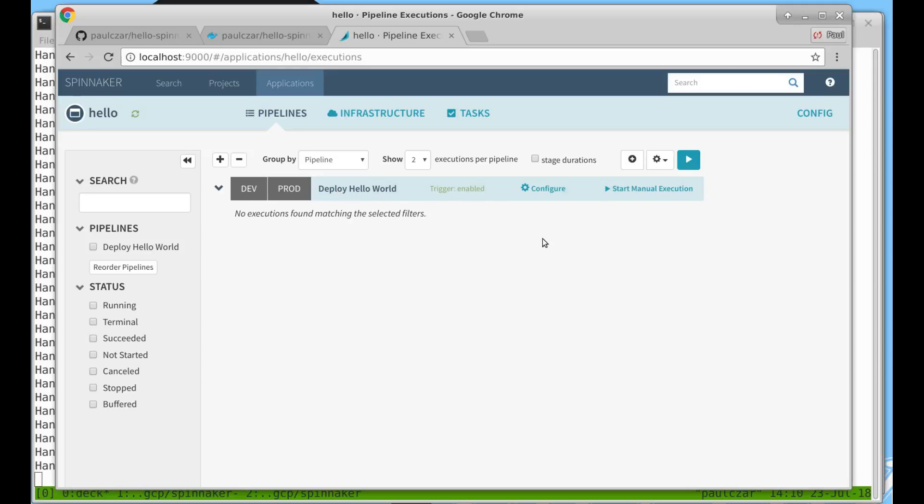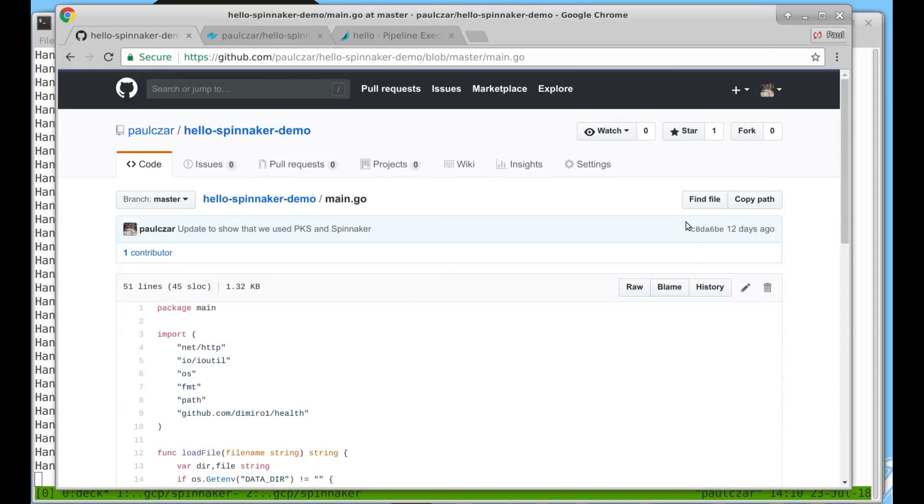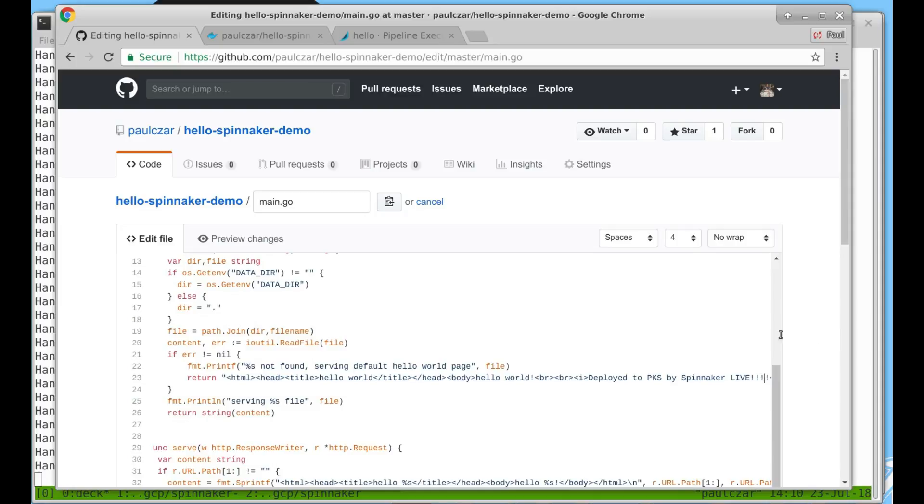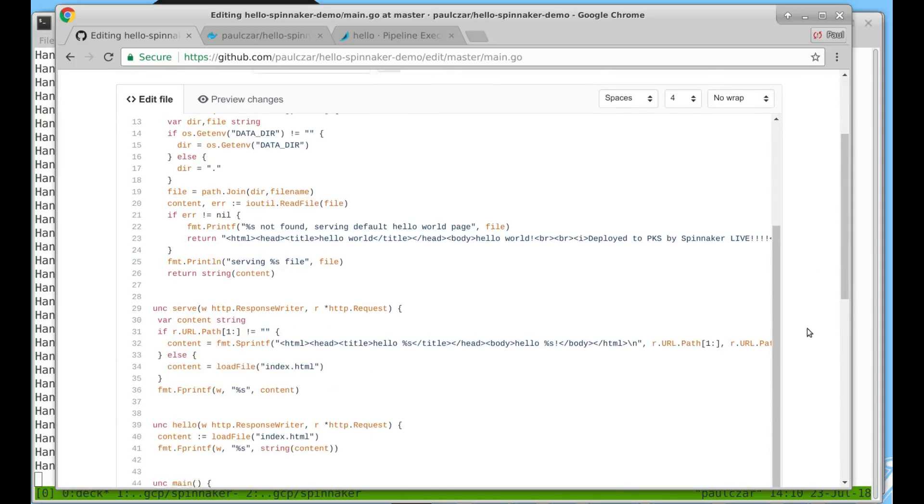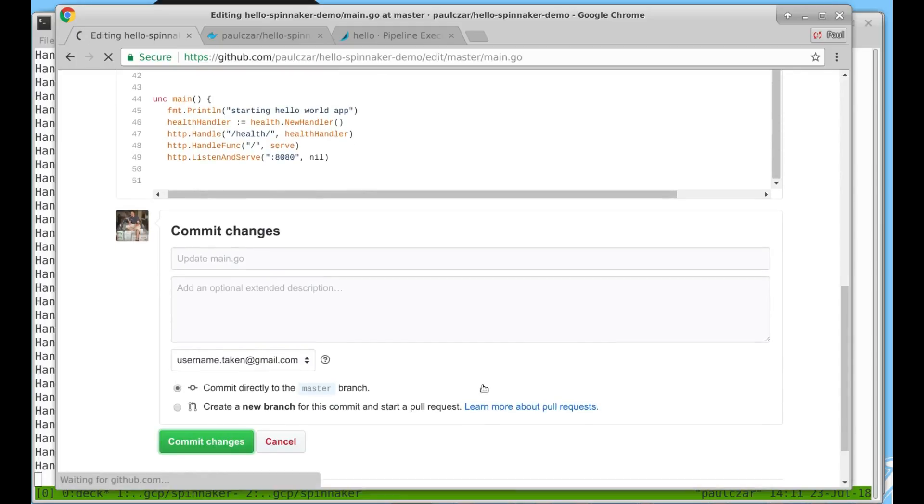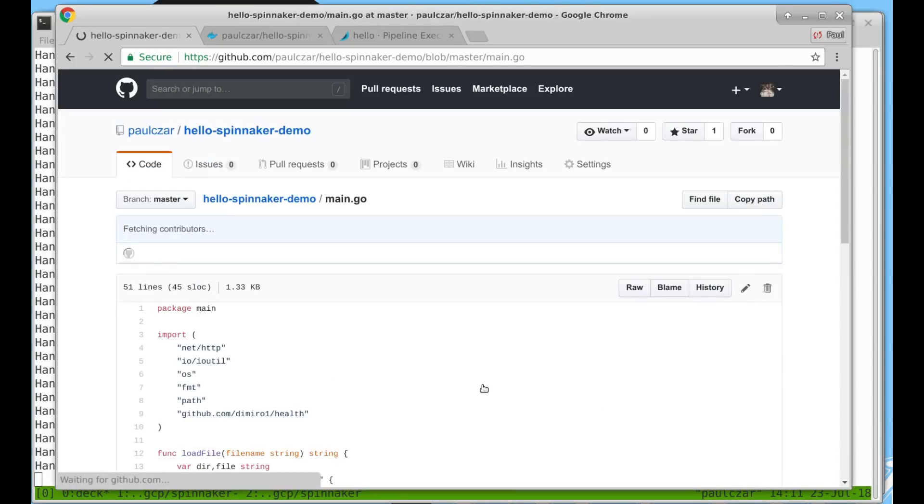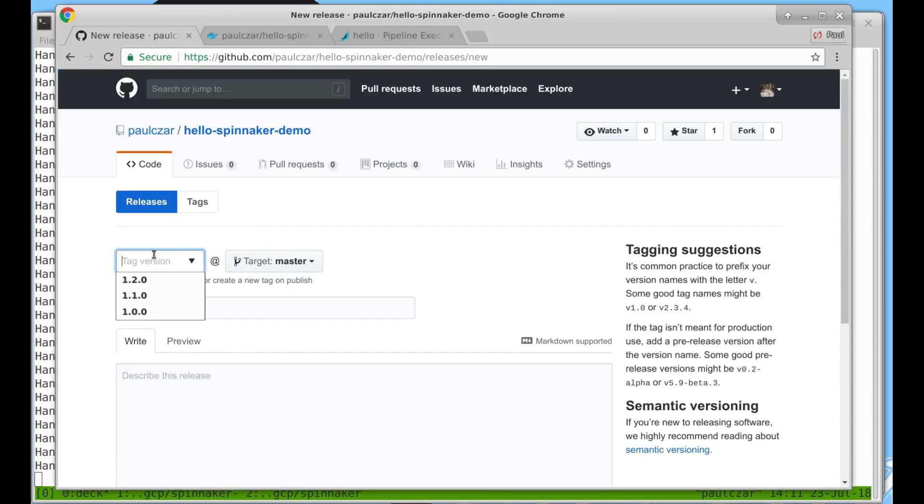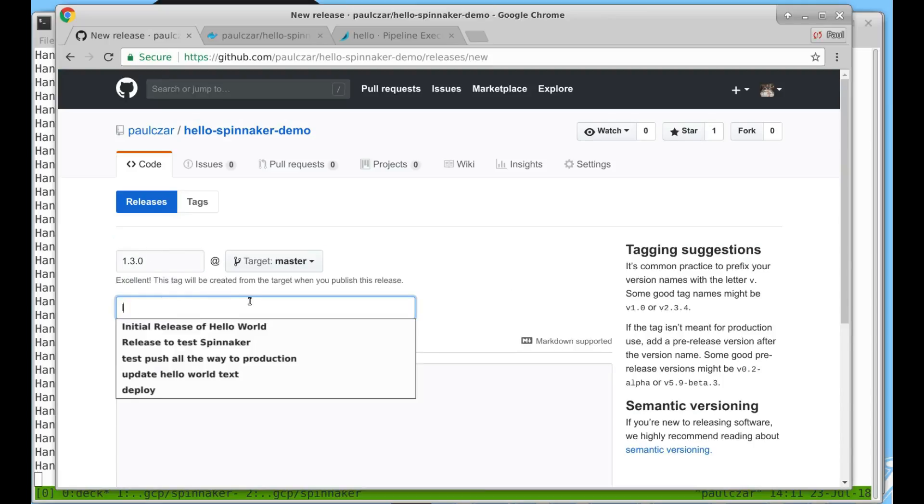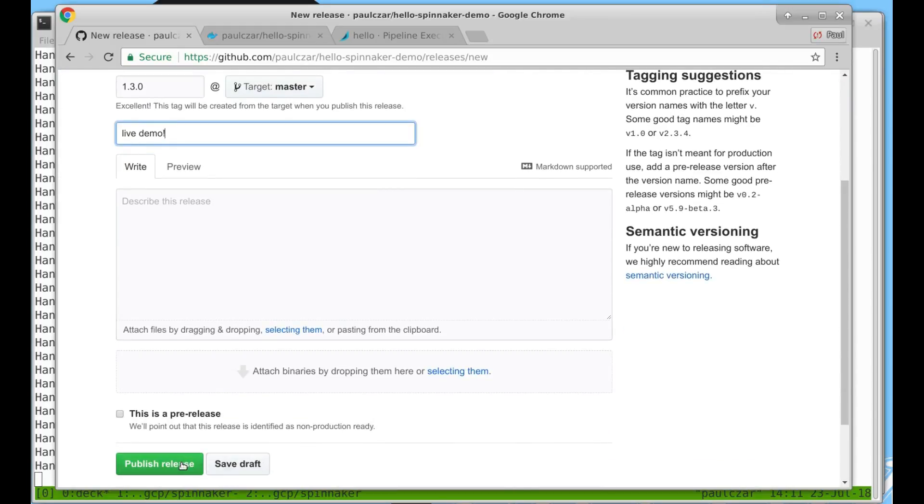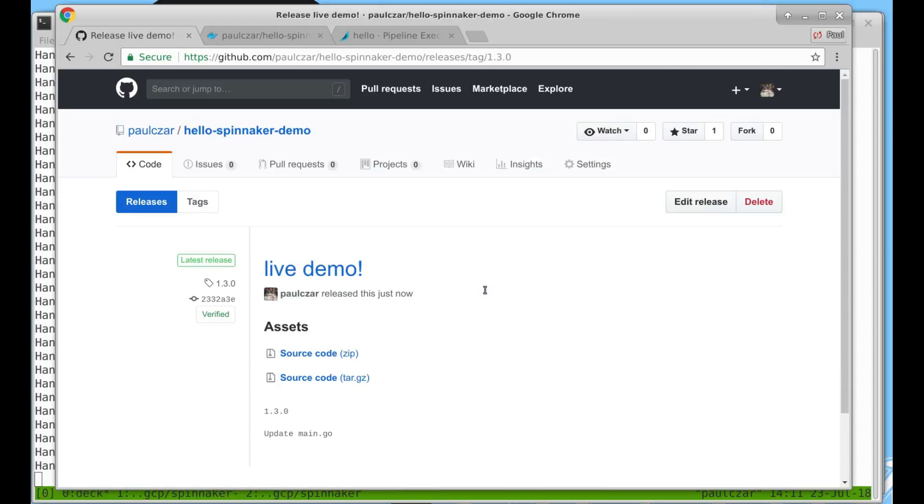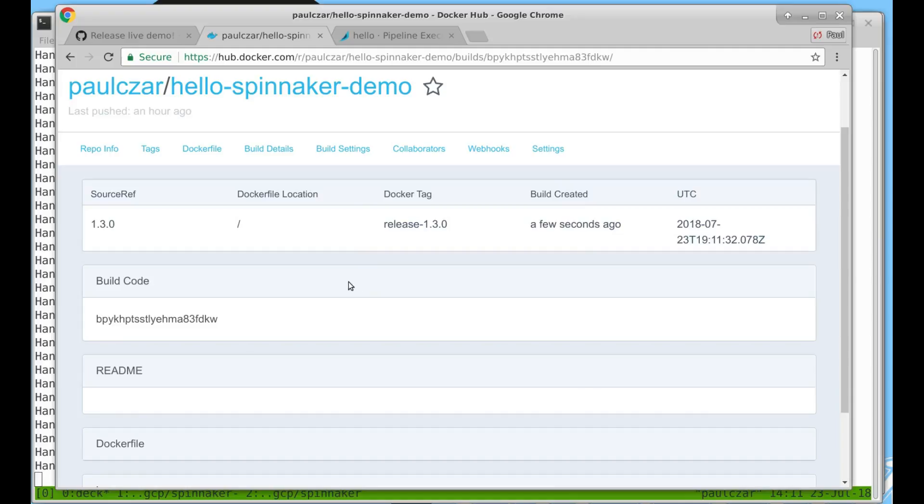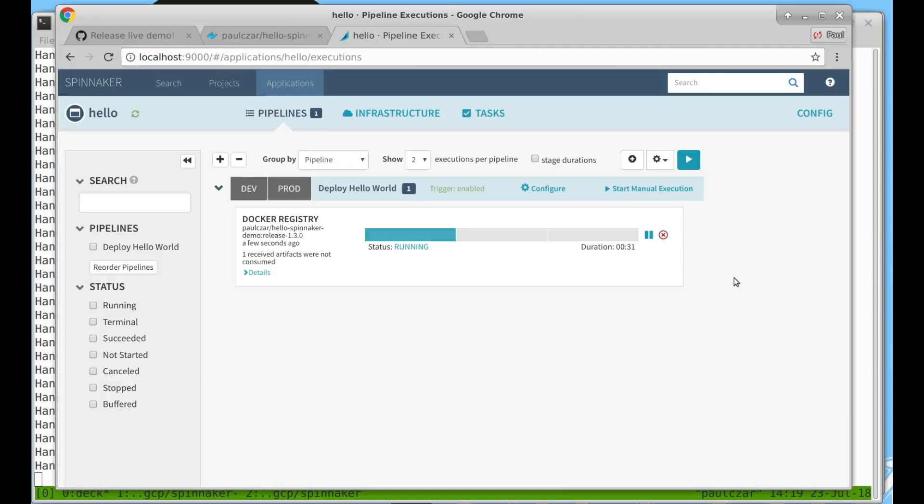We can go back to our application and create a new release and that will fire off a new docker build. We just edit the Hello World application and then release it. In the Docker registry, we now have a new build queued for release 1.3. The Docker image finished building and that triggered my pipeline to start.